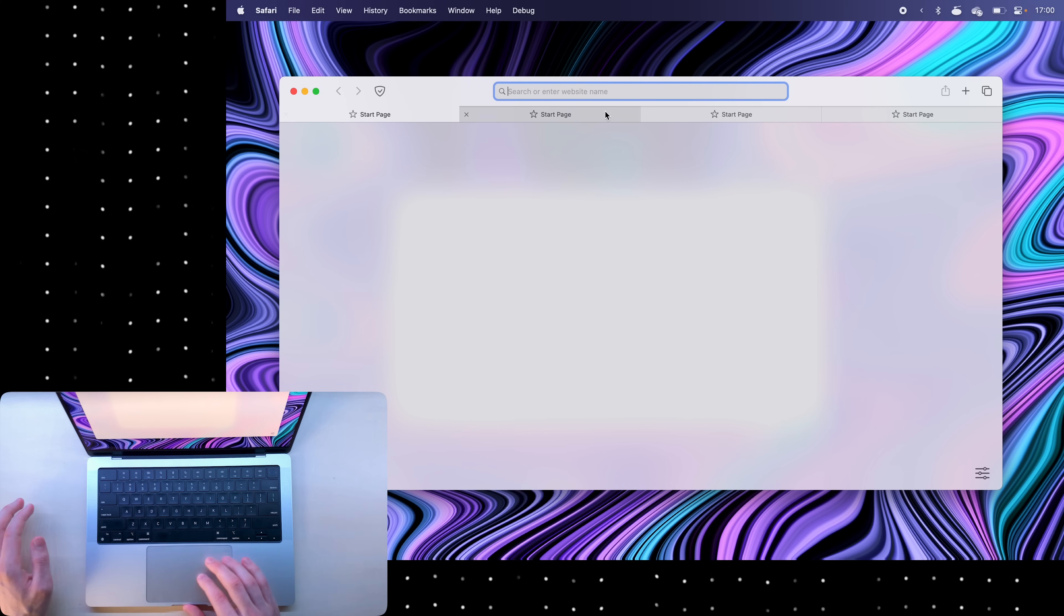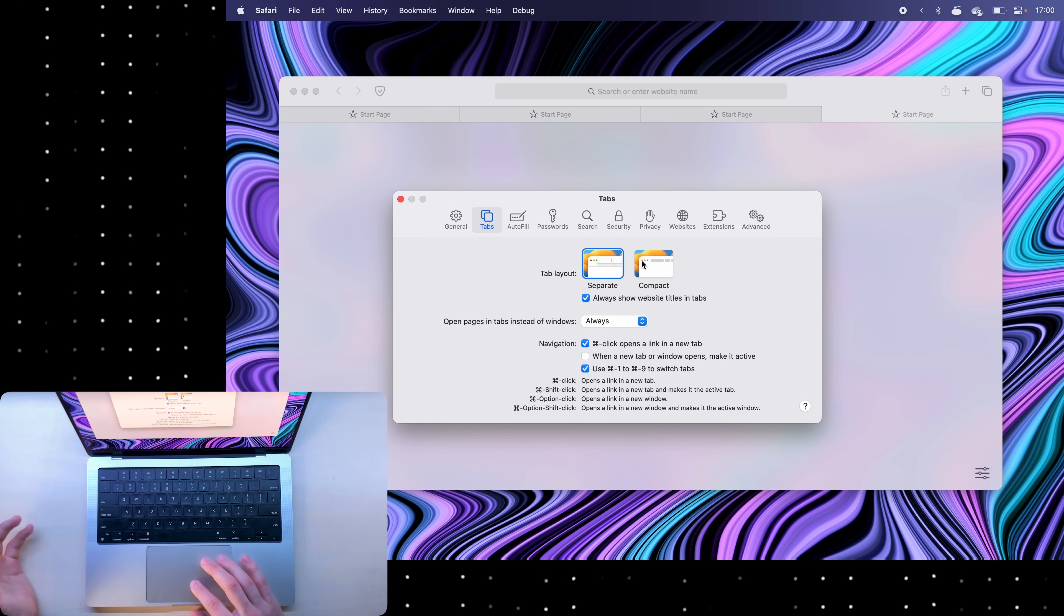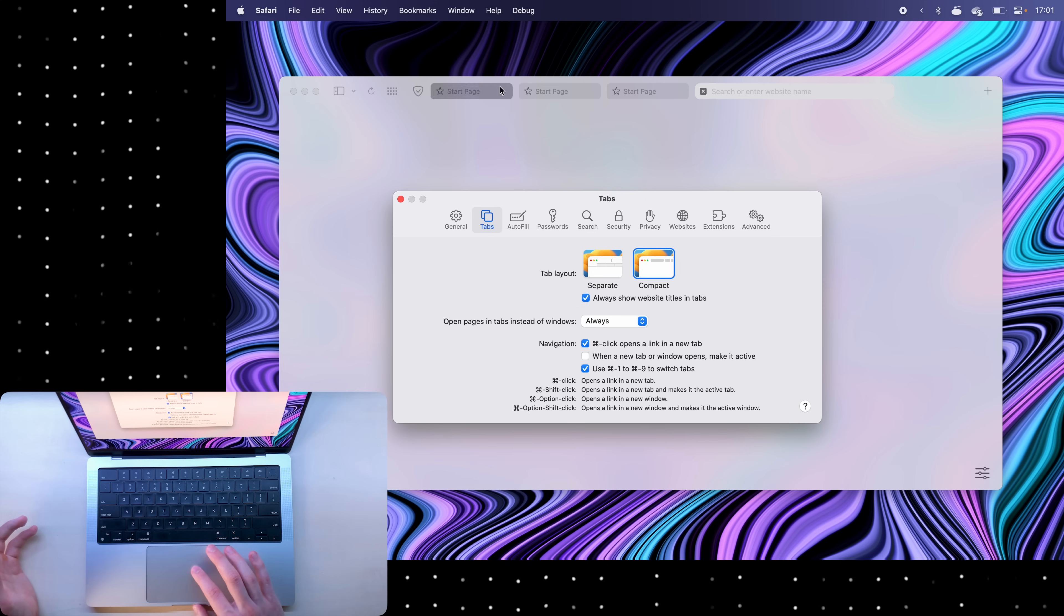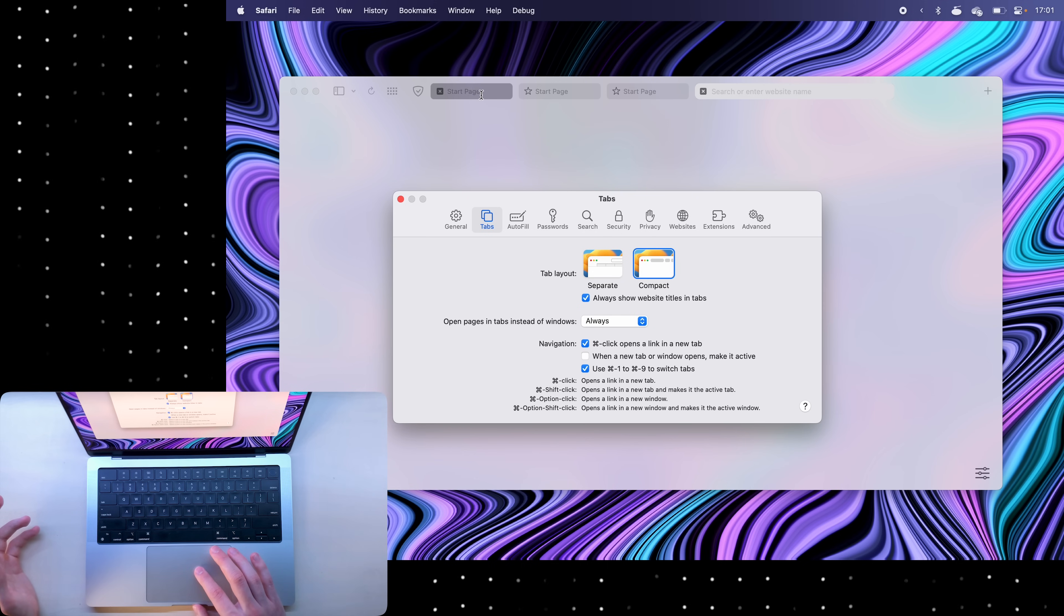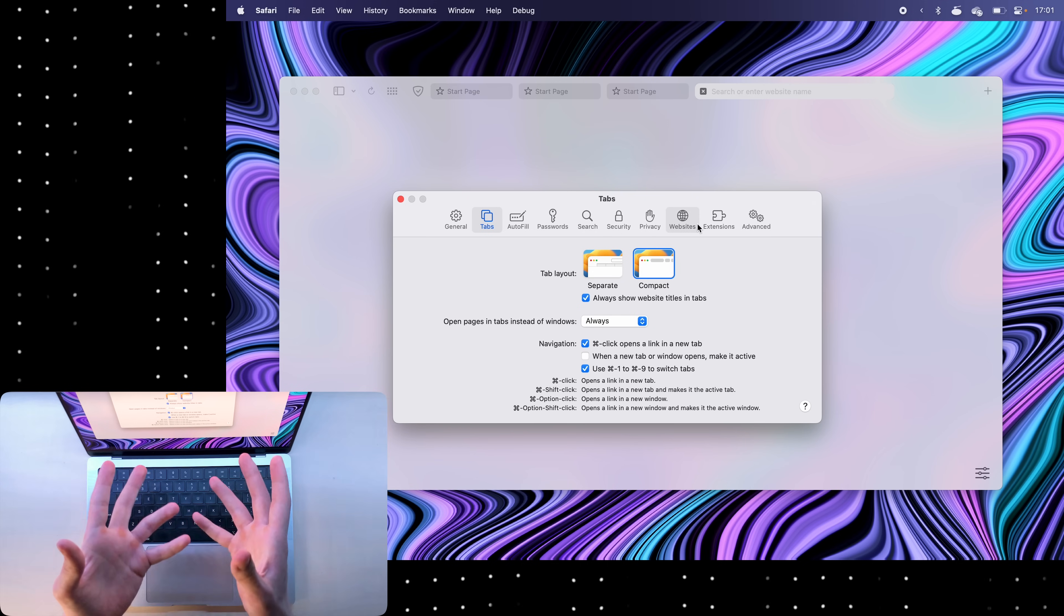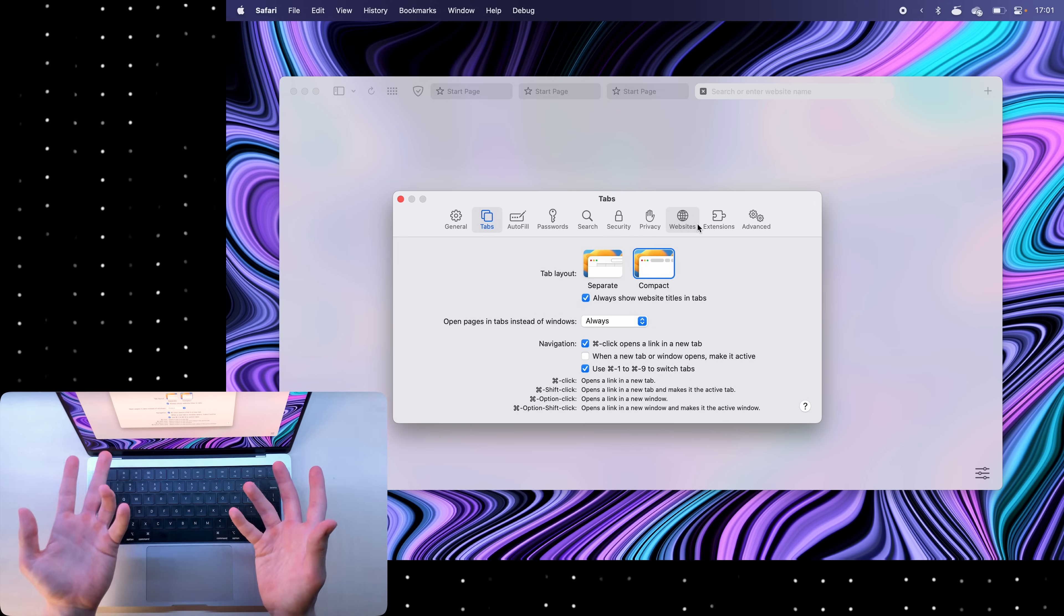You'll notice that each tab is displayed like this but if I go back to settings and click compact you'll notice that they just sort of become compact. And this is just personal preference.